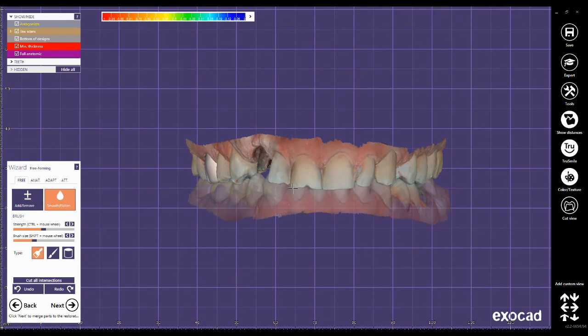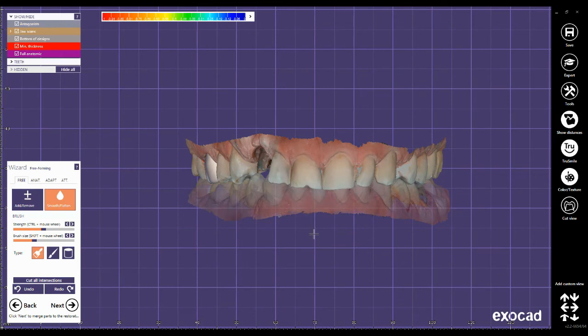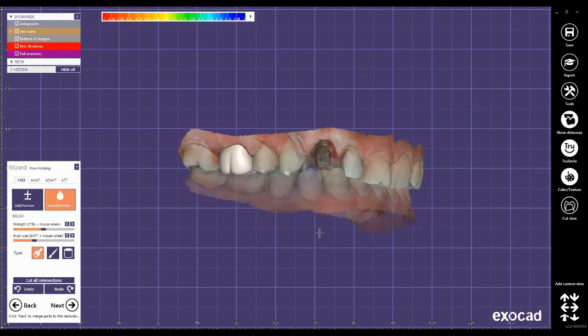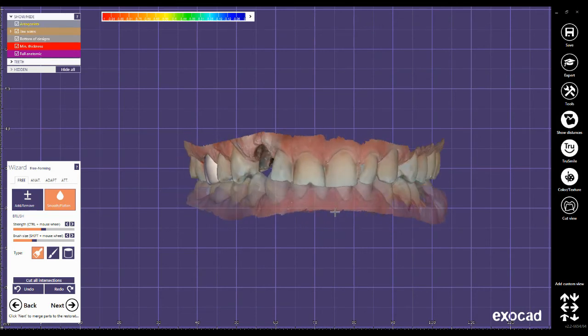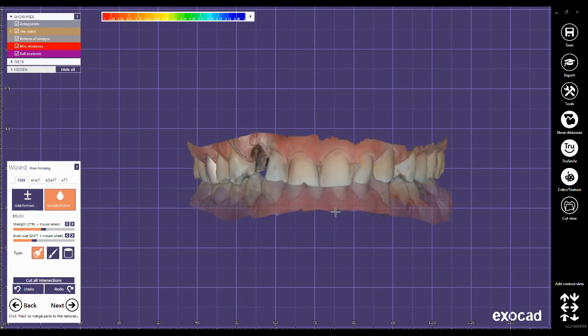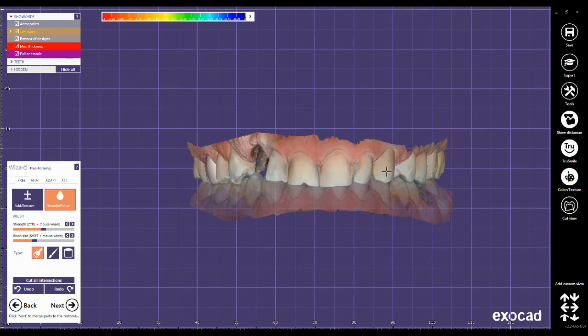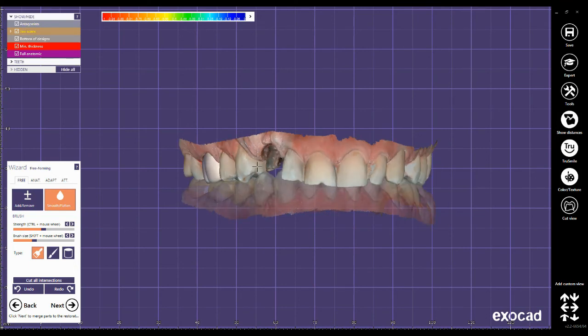This file is sent via CareStream intraoral scanner 3600. The only problem here is that I don't have the color detection, so the color that you see here is not the main color of the patient's tooth. So I need to ask this color from the dentist.